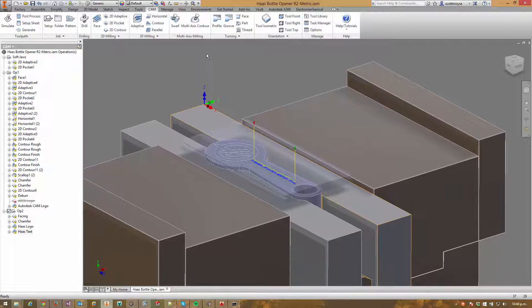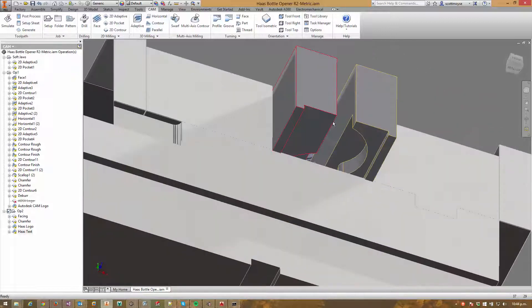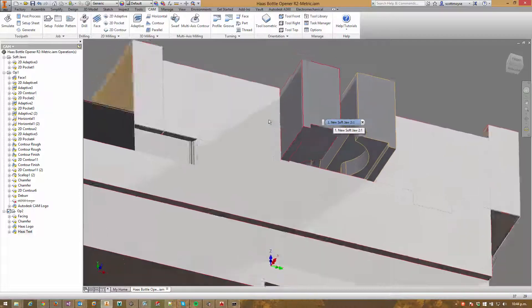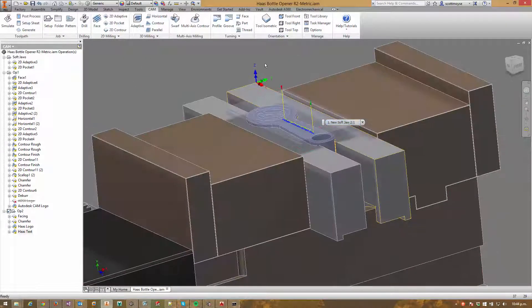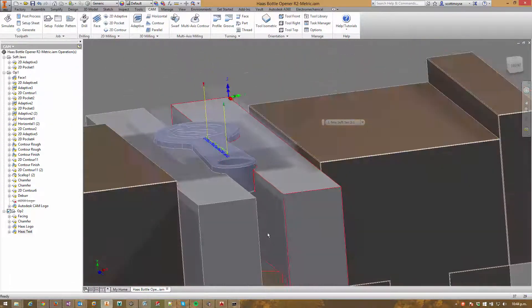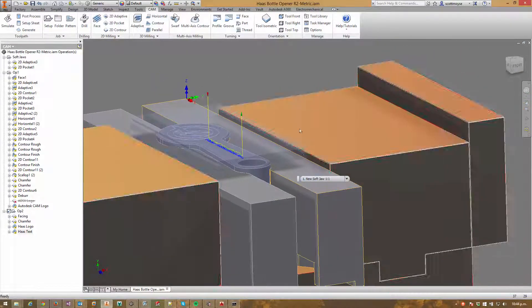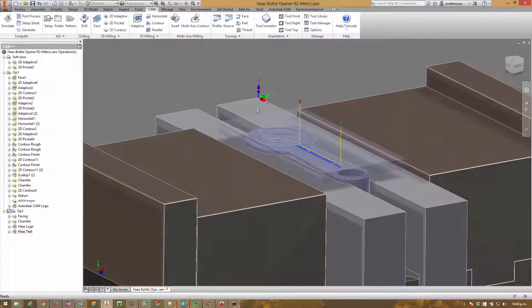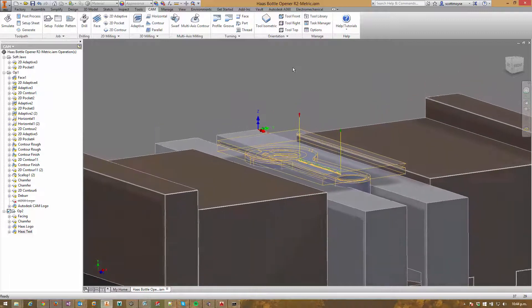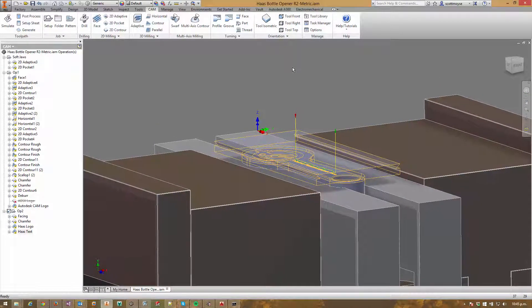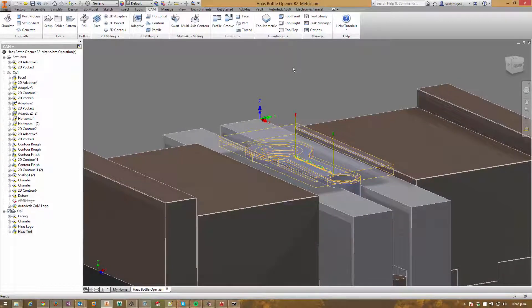We'd previously used these soft jaws for something else, so I already had material removed from the top side of them. I wanted to reuse them, so I flipped them over. The result was that because the holes weren't symmetrical in the Z axis, they sat down below the top face of this vise — which wasn't a big deal. I just needed to make sure all my tools cleared it and there weren't going to be any crashes. There's quite a bit of stock left on top from the first operation, so I wanted to face it off and step down in multiple depths, then do a nice finish pass at the end.